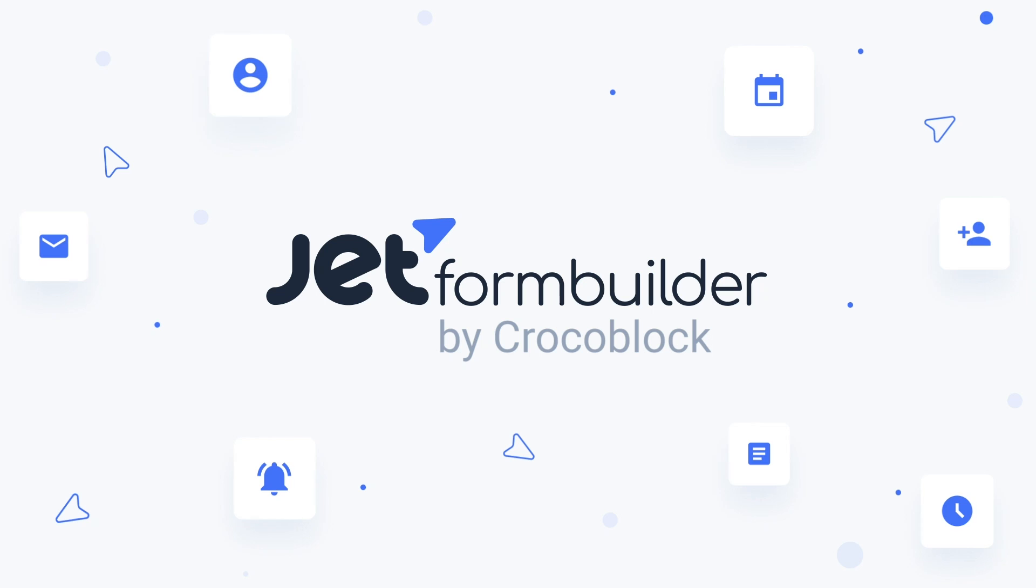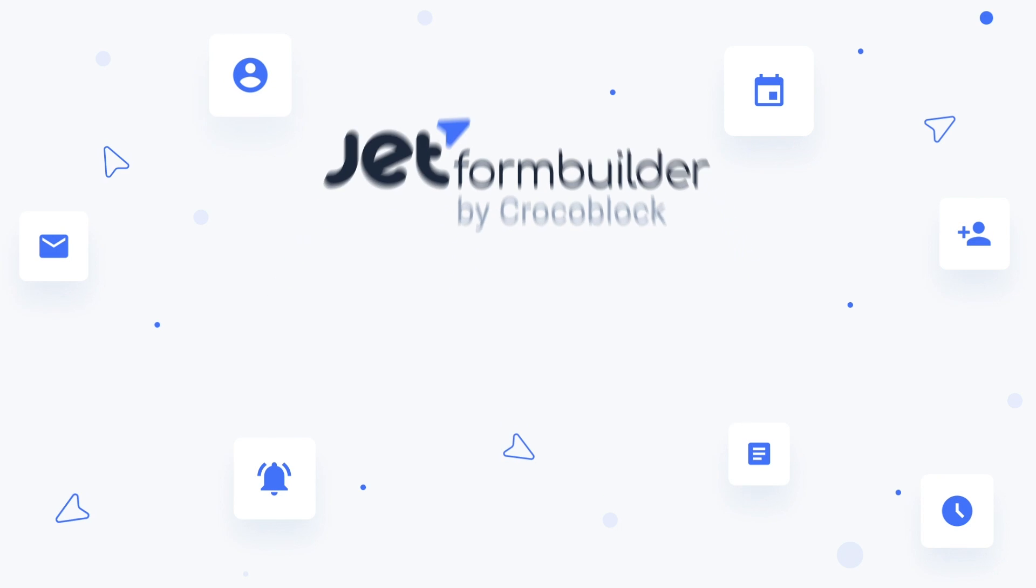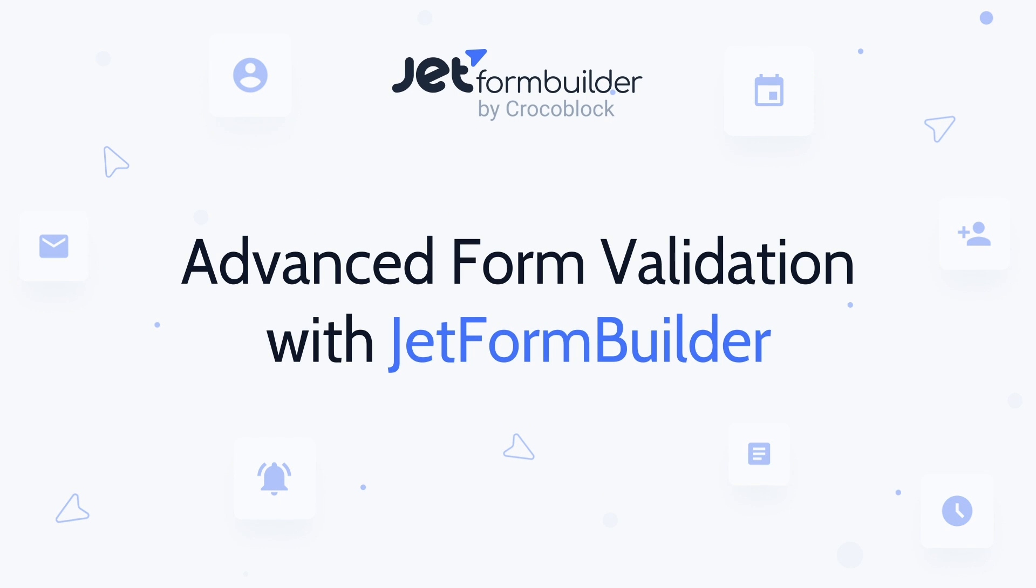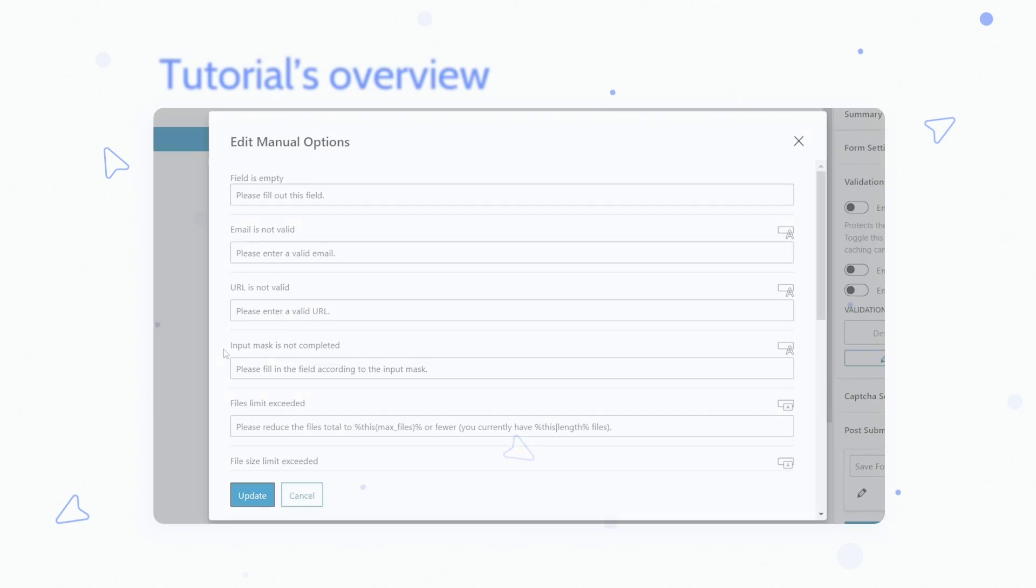Hello and welcome. My name is Andrew and in this video about JetForm Builder plugin I'll explain and demonstrate the advanced form validation functionality.